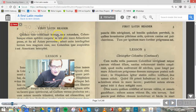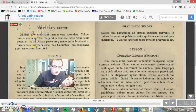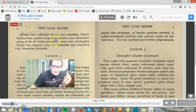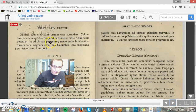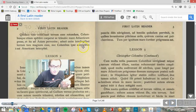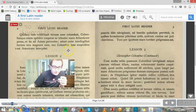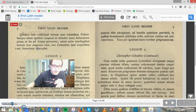Quidam tum credebant terram esse rotundam — some also believed the world to be round. Columbusque etiam sperabat quod se transire mare Atlanticum posset — and Columbus also hoped that he would be able to cross the Atlantic Ocean — et ita ad Asiam pervenire — and thus be able to land in Asia. Nemo enim intelligebat terram tam magnam esse — no one understood the world to be as big as it was — nec Columbus ipse suspicatus est Americam interponi — nor did Columbus himself understand that America would be in the way.